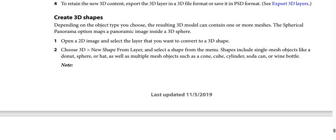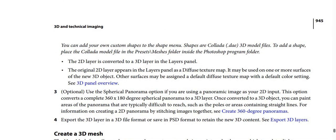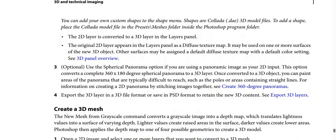The shapes include single mesh objects like a donut, sphere, or hat, as well as multiple mesh objects such as a cone, cube, cylinder, soda can, or wine bottle. Note: you can add your own custom shapes to the shape menu. The shapes are Collada (.dae) 3D model files. To add a shape, place the Collada model file in the Presets > Meshes folder inside the Photoshop program folder.